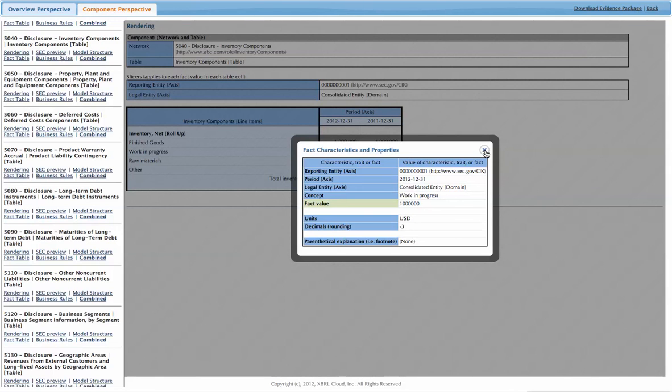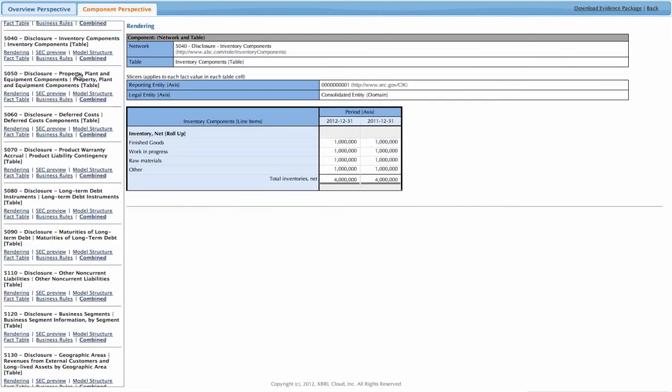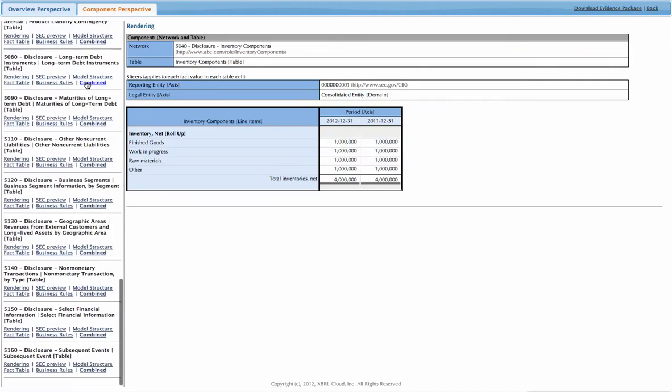And that is for every single component in the financial report. It's modeled this exact same way. There's no other way.